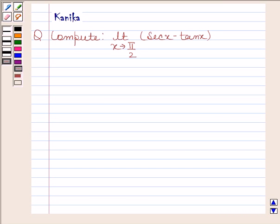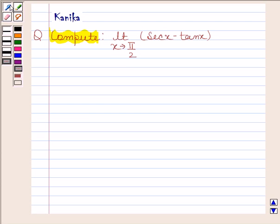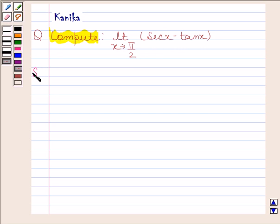Hi and welcome to our session. Let us discuss the following question. Compute the limit as x tends to pi by 2 of secant x minus tan x. Let's now begin with the solution.